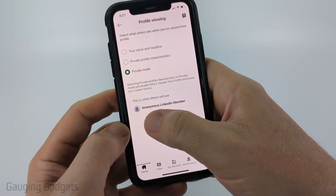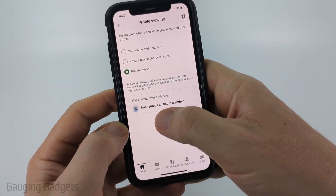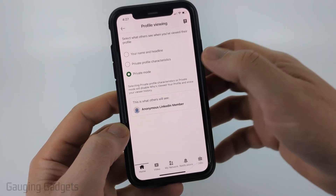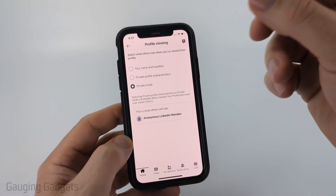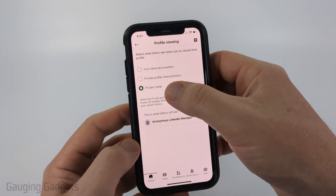And as you can see, this is what the person will see: anonymous LinkedIn member. They're going to see that someone visited, but they won't know who it was.